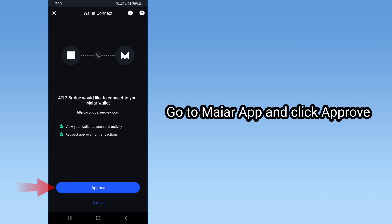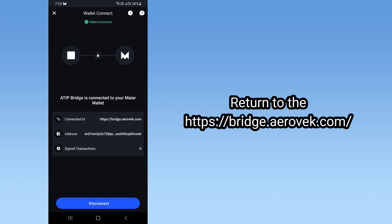Go to the MyR App and click Approve. Then return to https://bridge.aerobic.com.